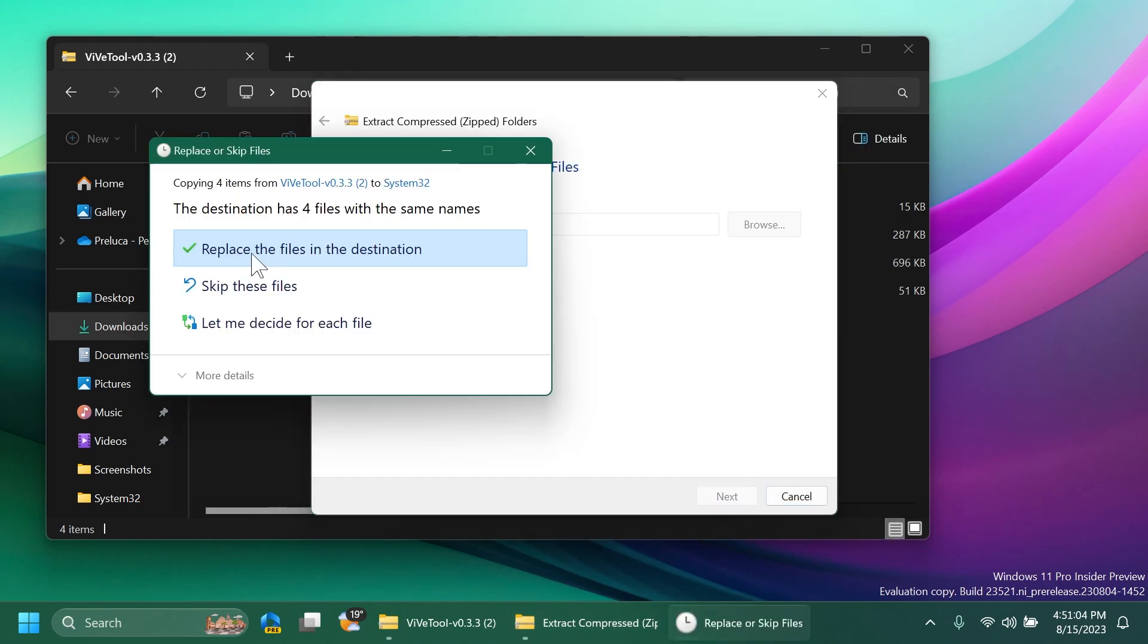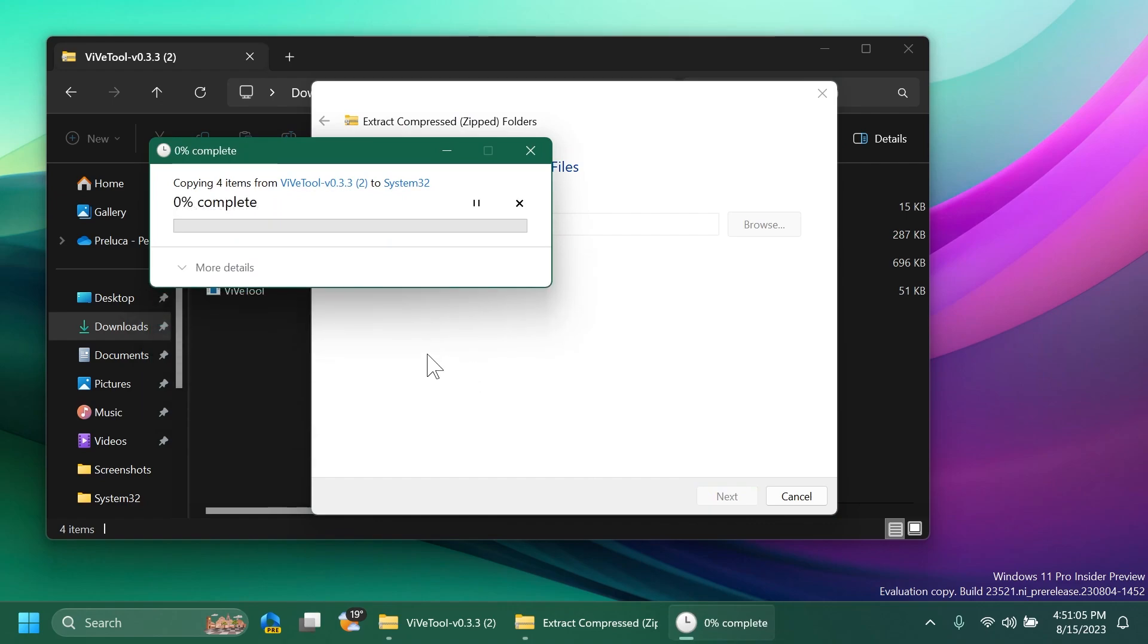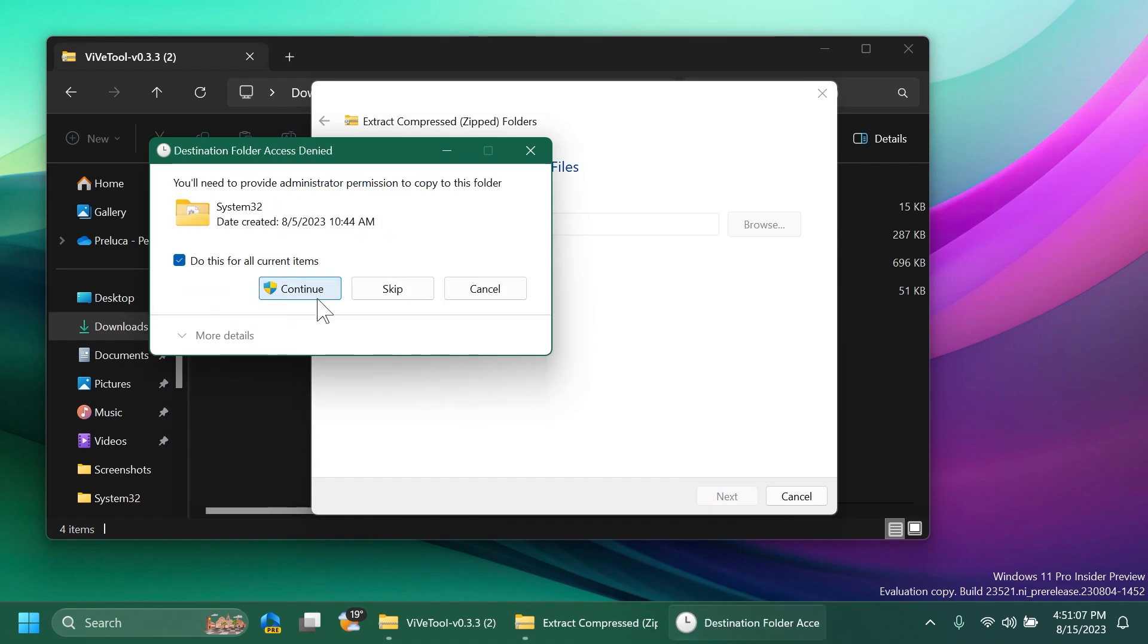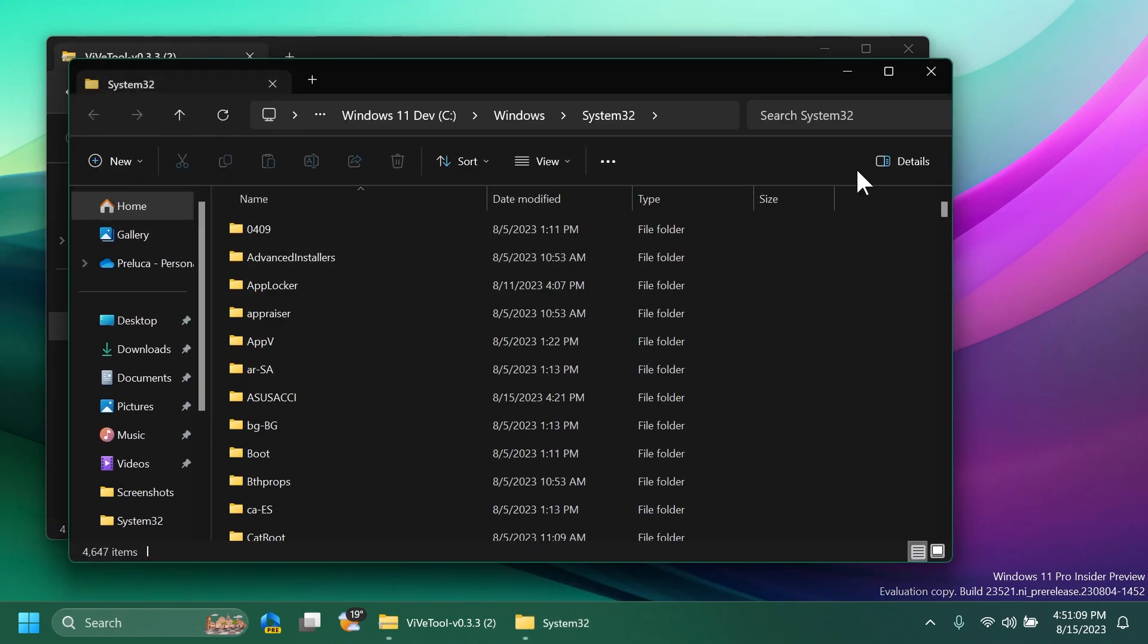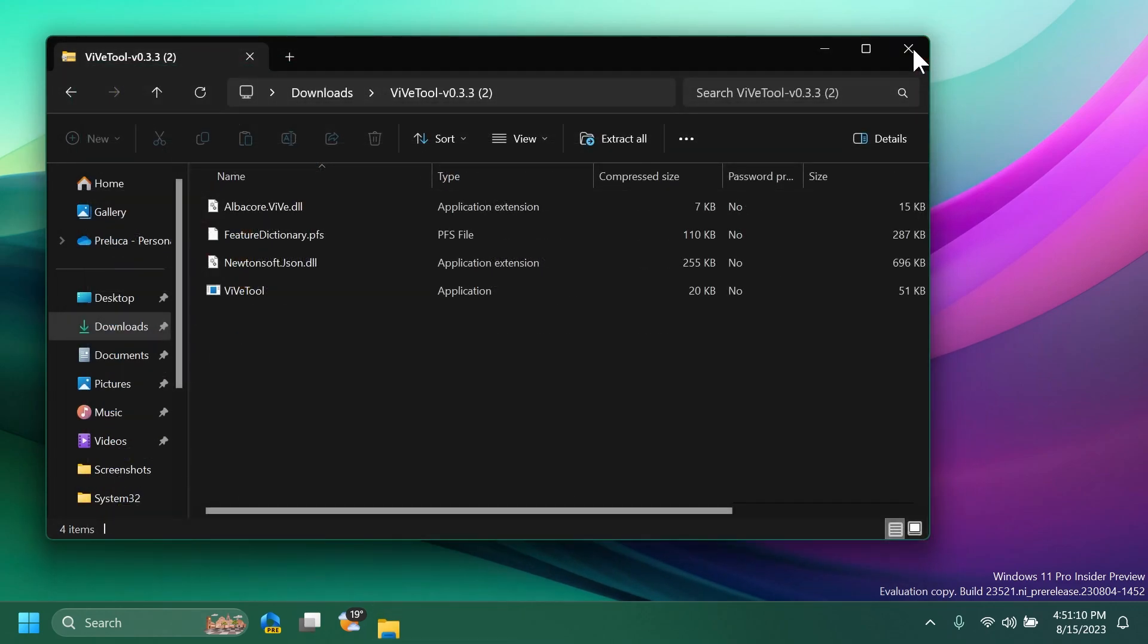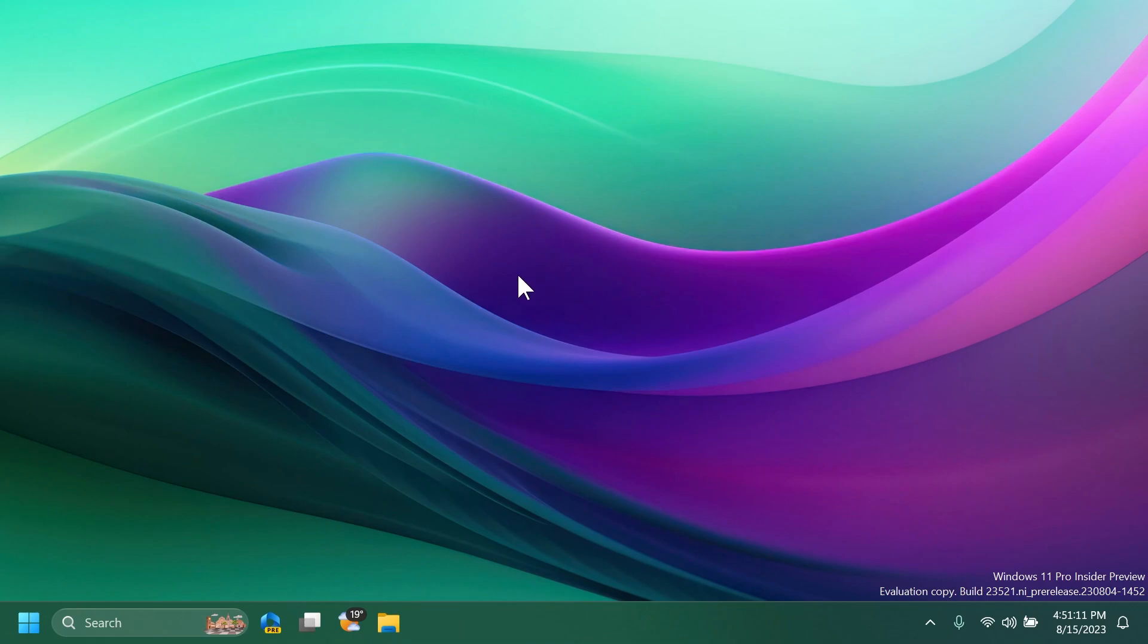Select folder, extract, I'm going to have to replace the files in this case and then continue to finish the full process of setting up ViveTool on this computer.